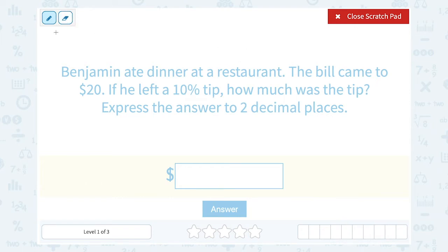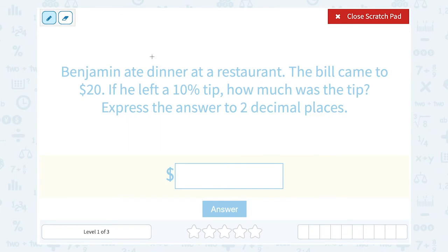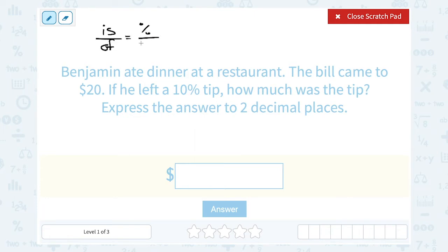Now if you're a little stuck on the mental math approach, no worries. You can also set it up using the percent proportion, which works even when you have numbers that aren't easy like 10% — for example, 13% might not be so easy to figure out in your head. Remember, the percent proportion says is over of, or the part out of the whole, equals your percent out of 100. So if the bill is $20 and you left a 10% tip, we're basically asking: what is 10% of 20?